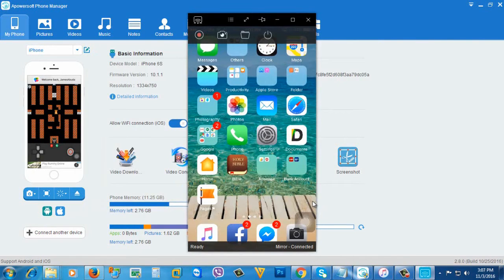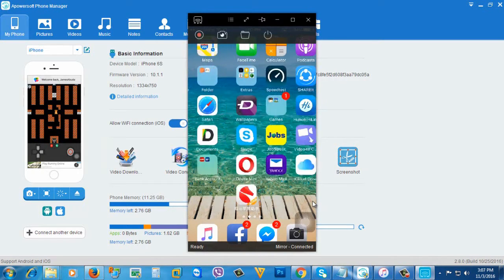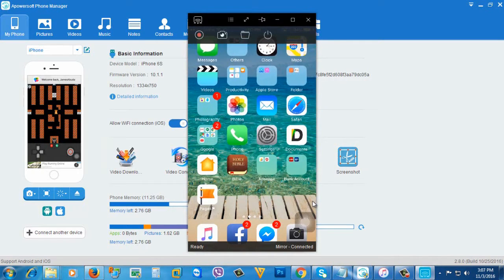So that's it guys, that's how to record your iPhone, iPad or any iDevice screen using your Windows computer for free.